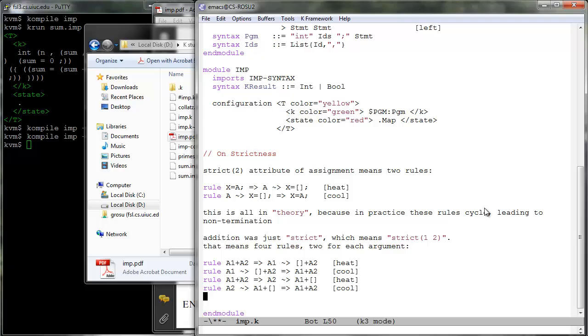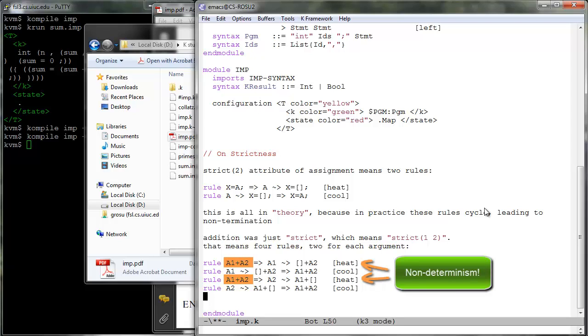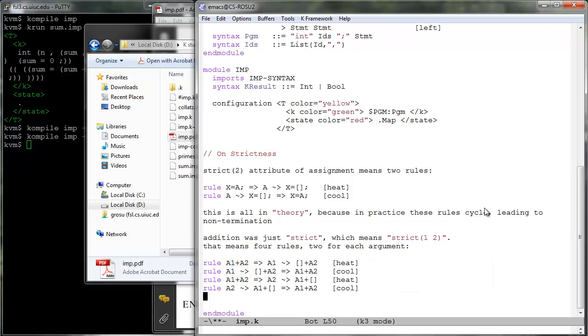It can be seen that such heating cooling rules can easily lead to non-determinism, since the same term may be heated many different ways. These different evaluation orders may lead to different behaviors in some languages, not in imp because its expressions do not have side effects, but we will experiment with non-determinism in its successor in plus plus.